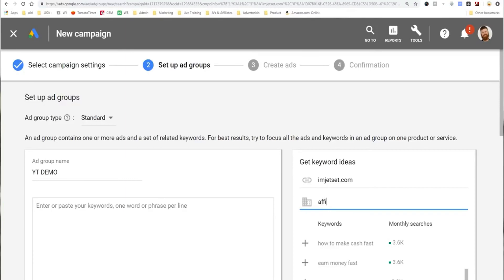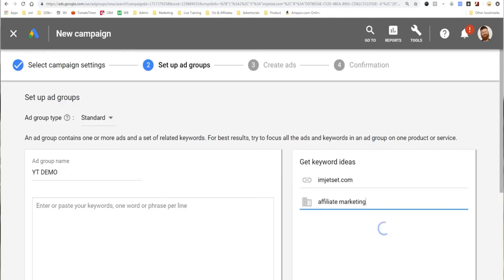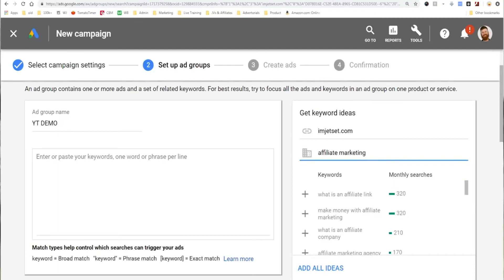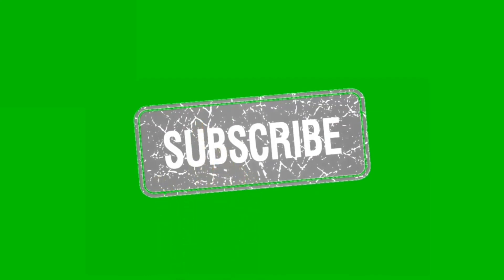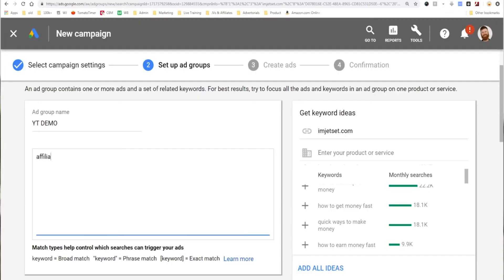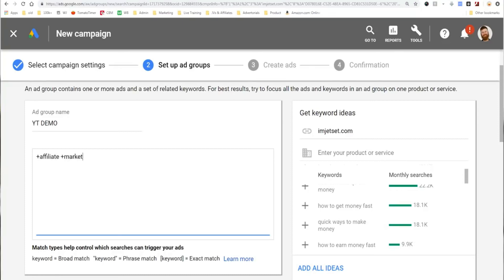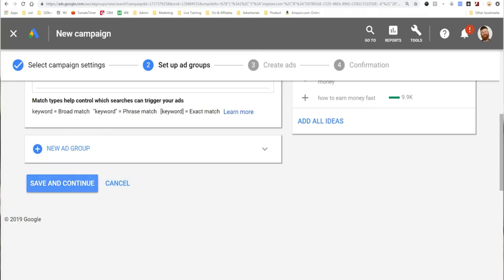My style is to use 3 different types of keyword match types — I call this the simplest ad group possible. I would type in 'affiliate marketing' as modified broad match using plus signs, then as phrase match in quotes, then as exact match in brackets. This is a bit of an advanced tactic; don't worry about it if you don't understand it. Then I click save and continue.